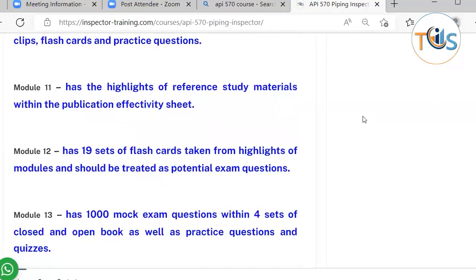Module 11 has highlights of the reference study material within the publication effectivity sheet. Module 12 has 19 sets of flashcards taken from the highlights of the modules and should be treated as potential exam questions.